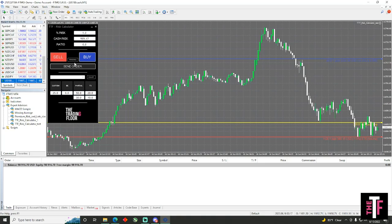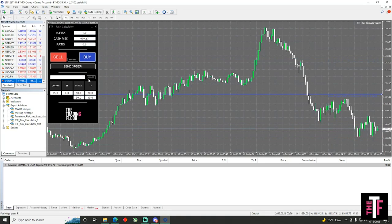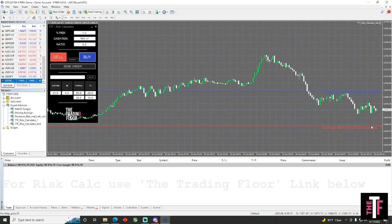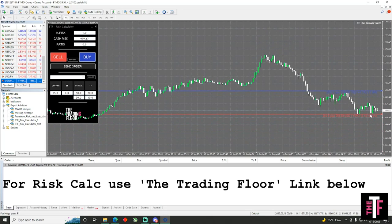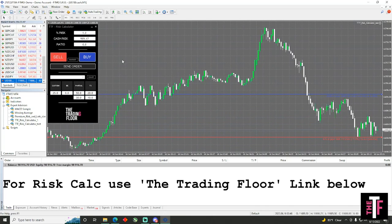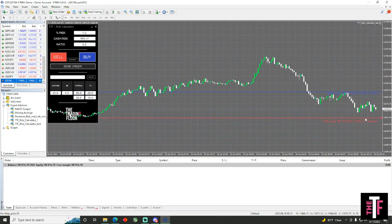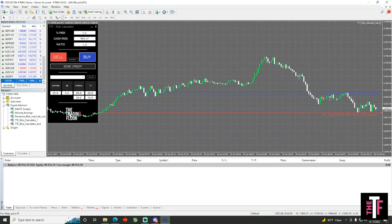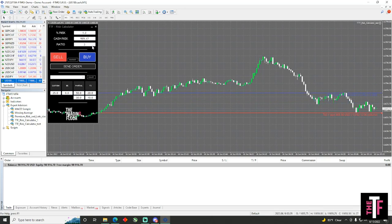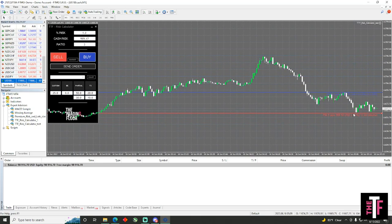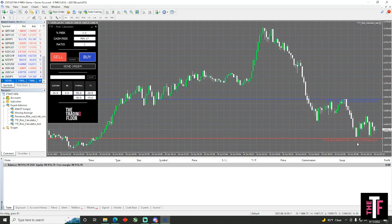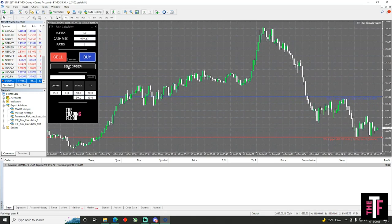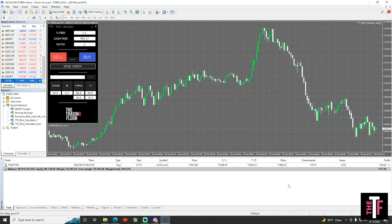From there, after you hit buy you can hit send order, but this is a pending order so it won't go through. Just to show off the TTF risk calculator, if you hit buy you'll bring up a red line for your stop loss and a blue line for your take profit. If you want to change your take profit to a 1.5 or a 2, you come to the ratio and hit 1.5, or you can make it a 3 and it'll be a 3 take profit. Your stop loss line will stay exactly where you want to set it.